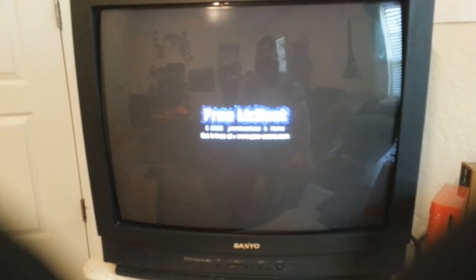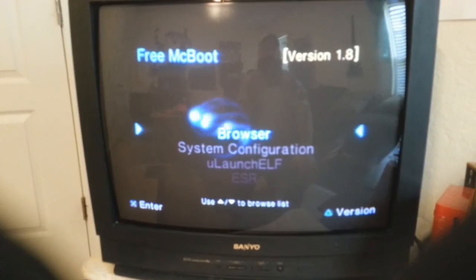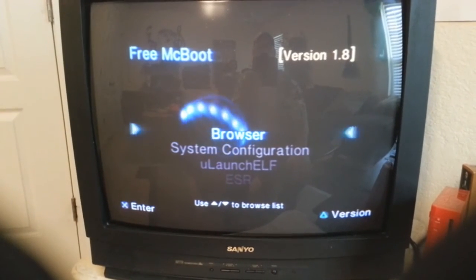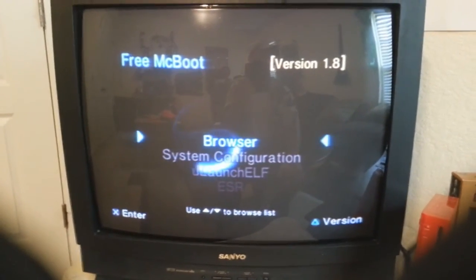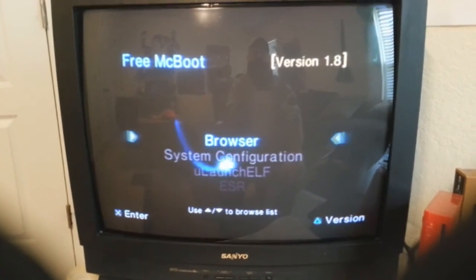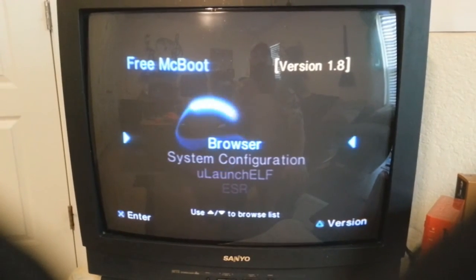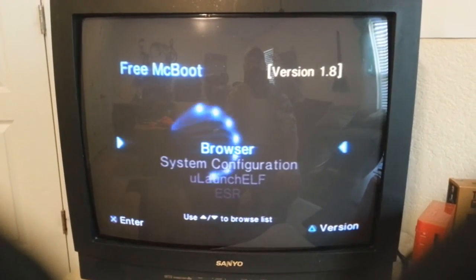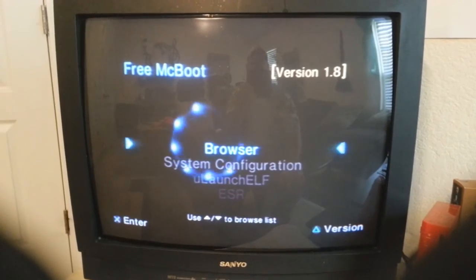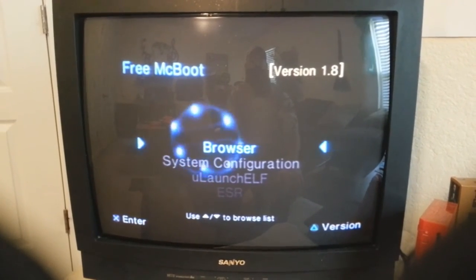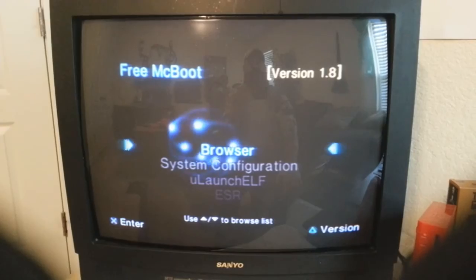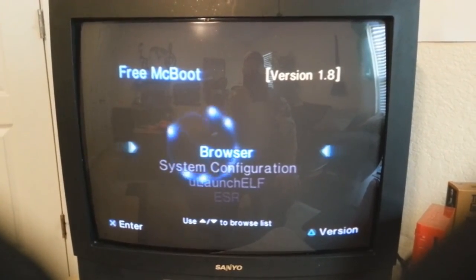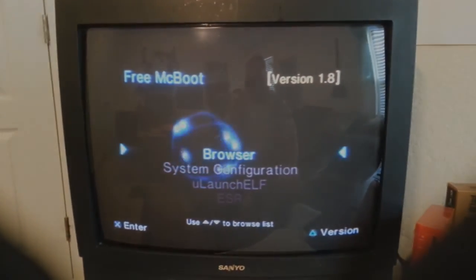And there we go, FreeMCBoot is now installed on the other memory card. Very simple guys, very simple. So if you have a friend or anybody who needs this done, you now have a video. It's very simple and it really helped them out. So I hope it helped you out and guys, thanks for watching, I'll see you on the next video.